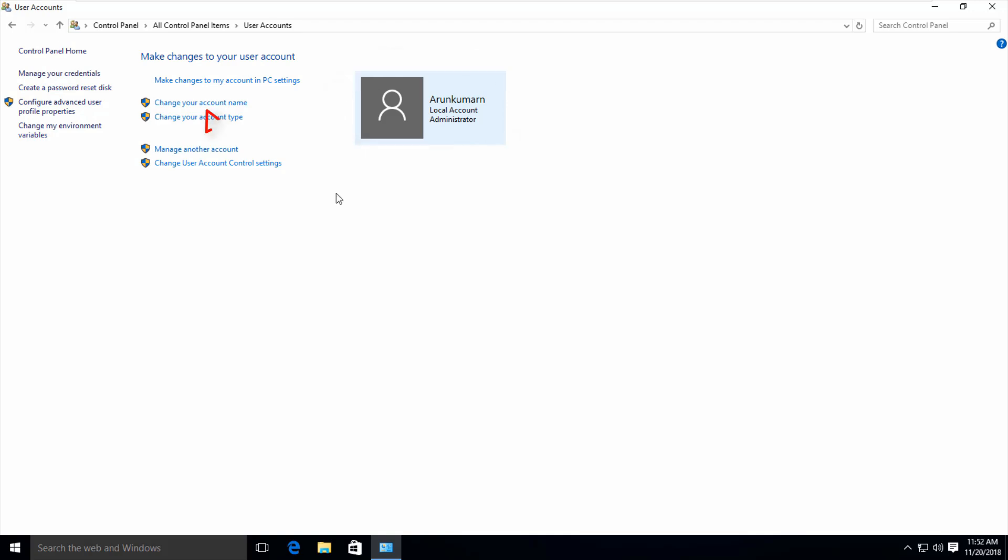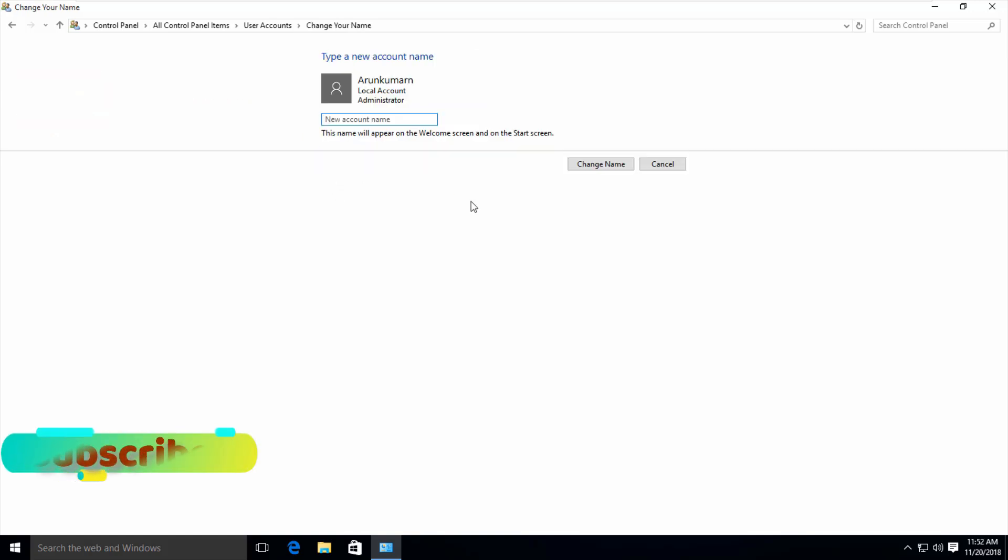In this section you can press the option called 'Change your account name', and then it asks for your new username. I'll enter it now.